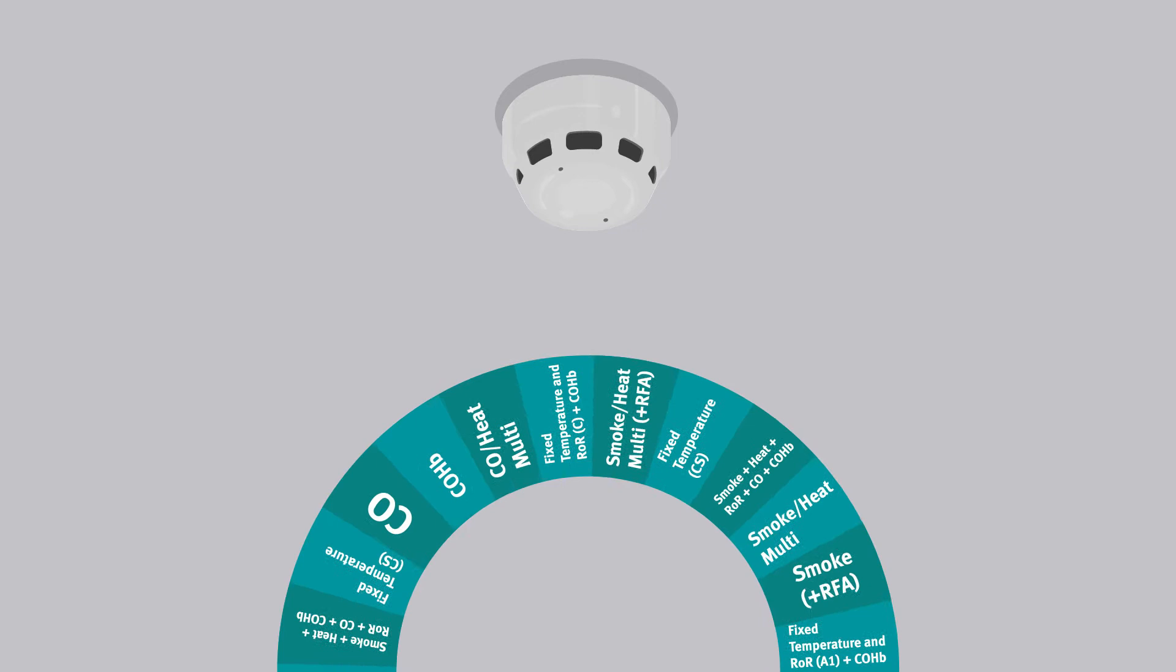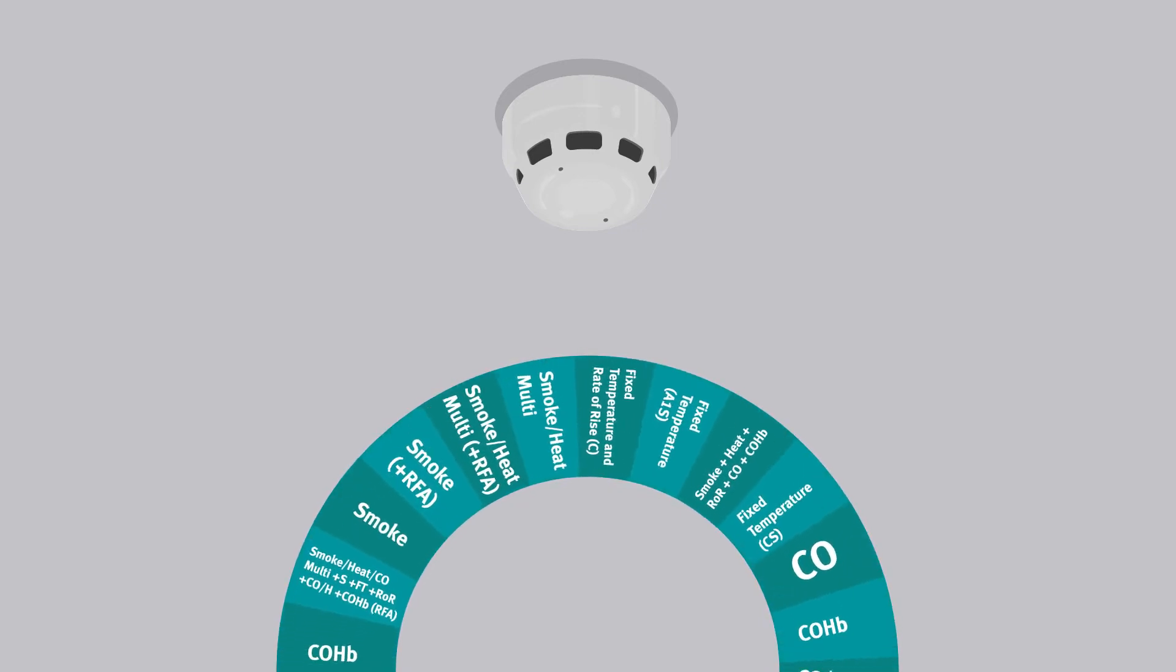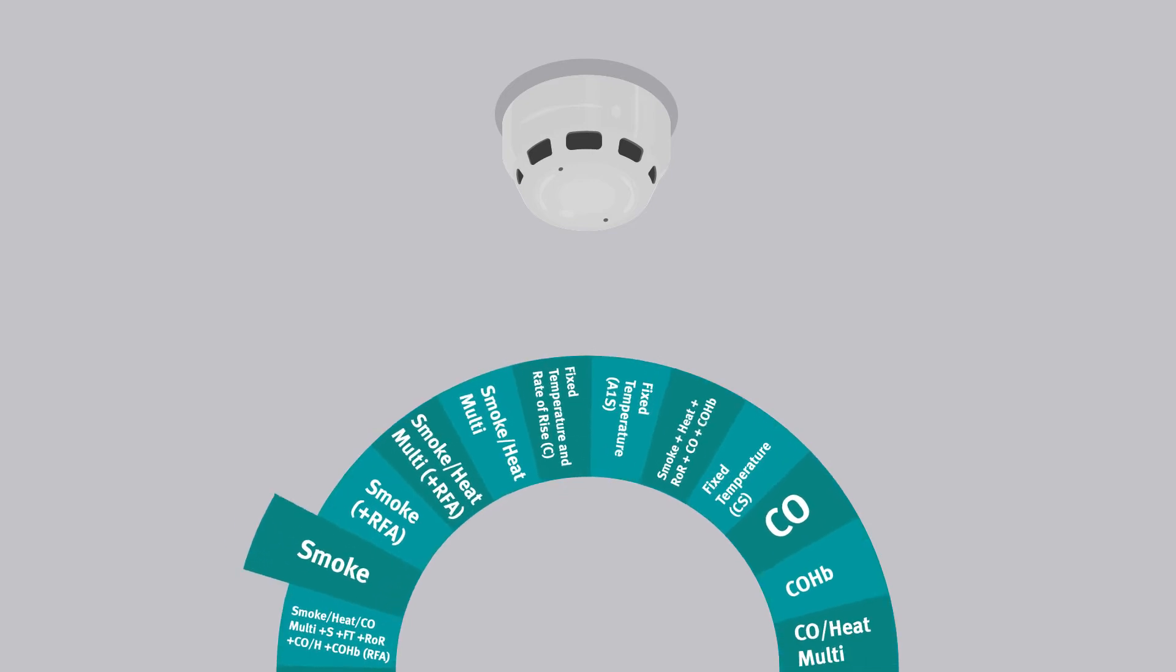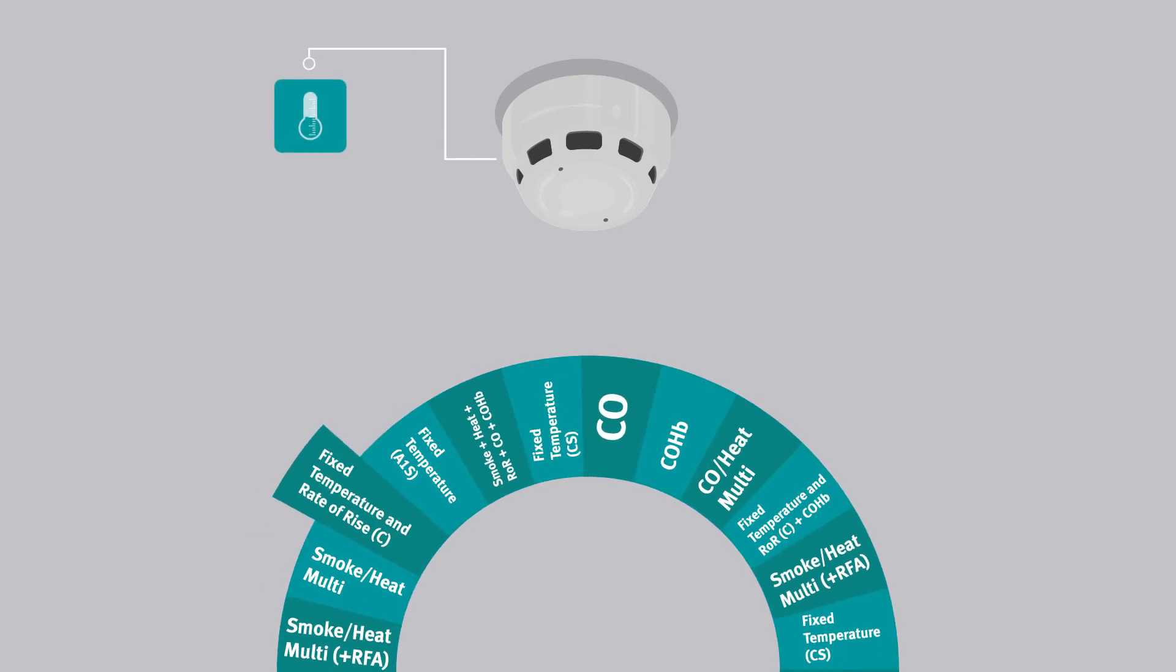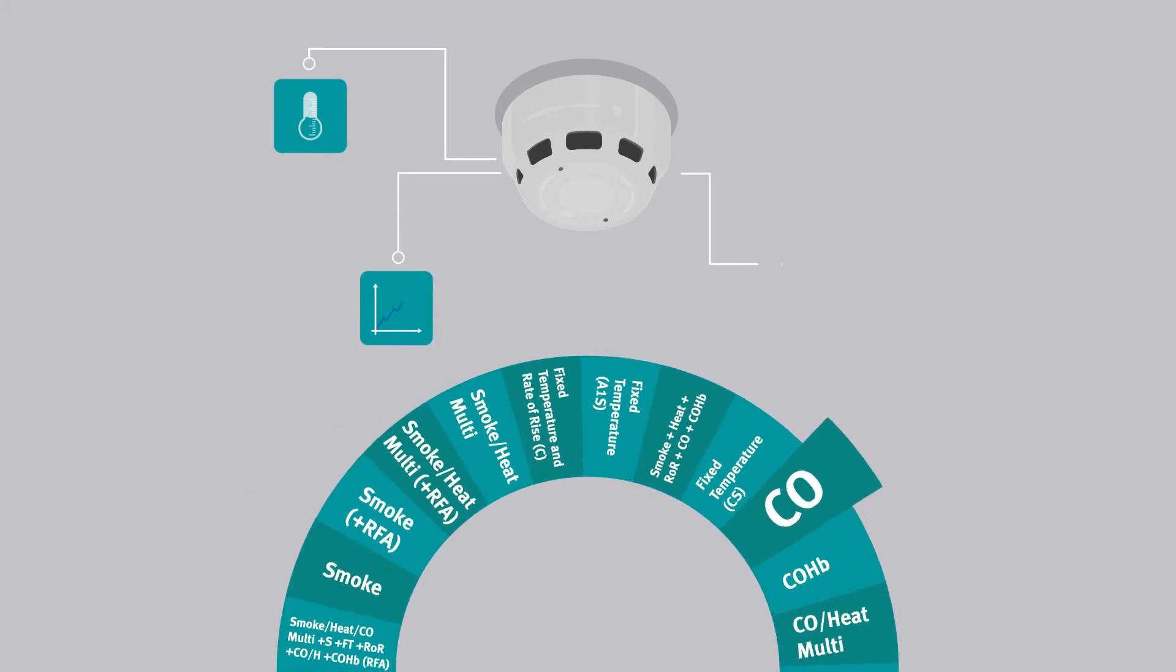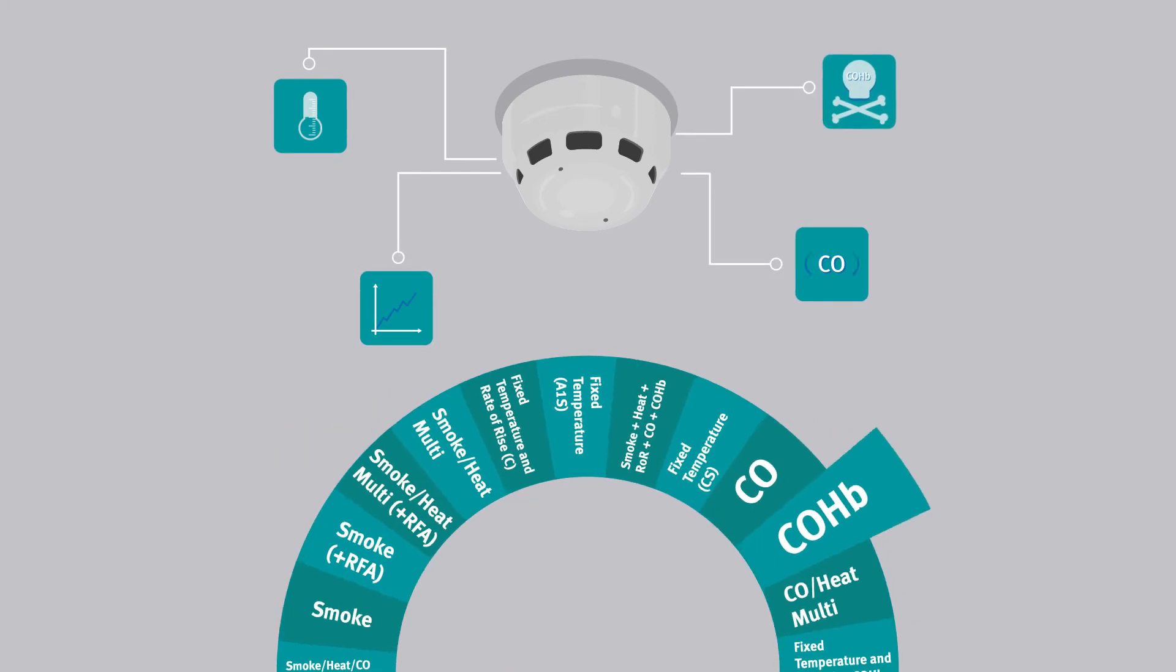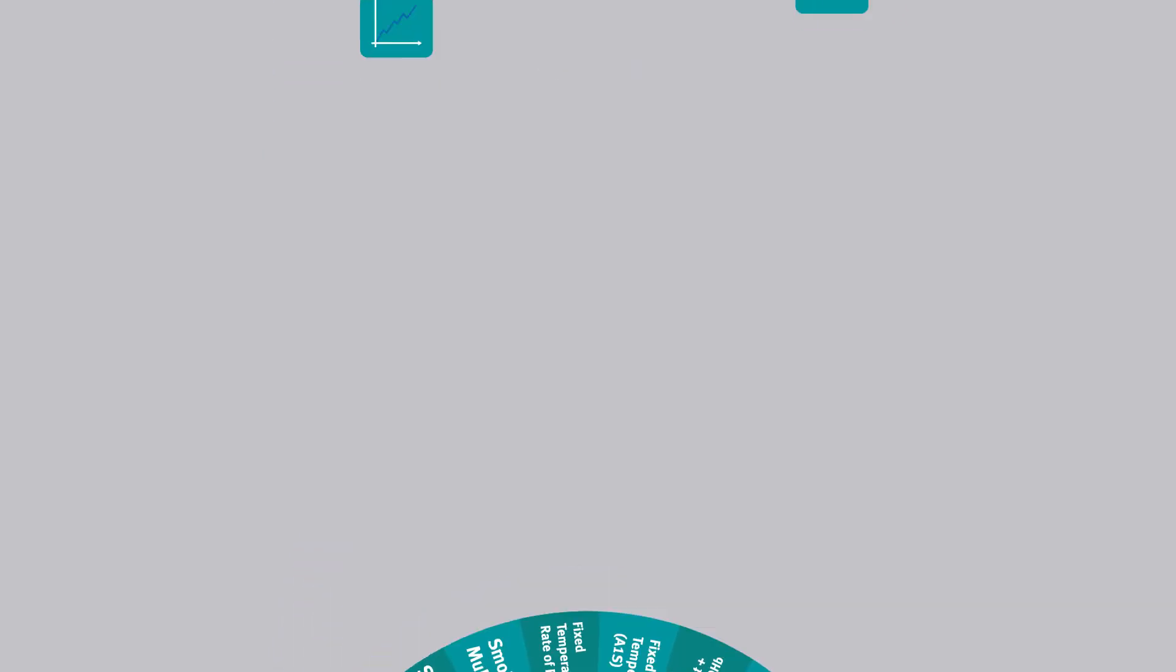This revolutionary product offers a staggering 16 UL approved modes of operation, including combinations of smoke detection, fixed temperature heat detection, rate of rise heat detection, CO detection, and COHB toxicity recognition, making it ideal for a broad variety of applications.